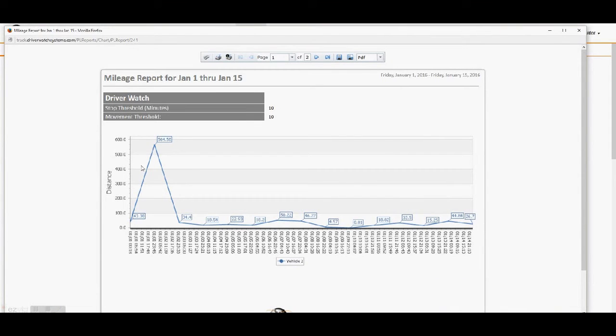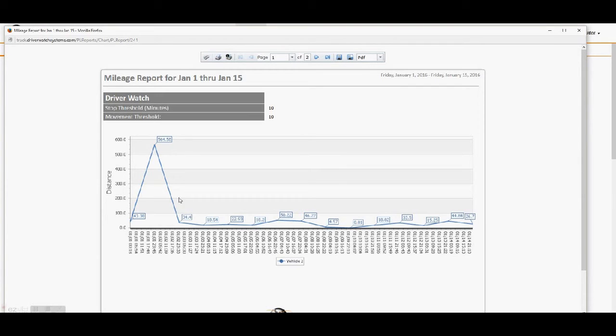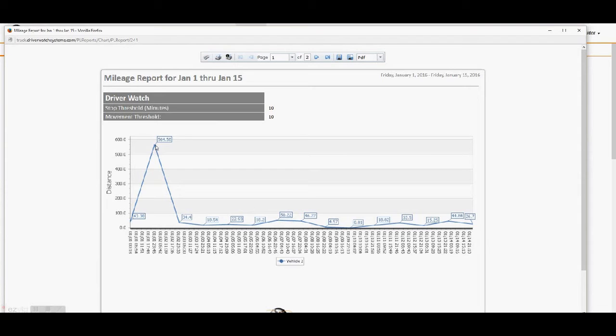So here's our report. This is the graph we were talking about. We have the distance on the y-axis. And then of course time and date stamp here for on the x-axis and showing us the mileage. Now we can see right away just by looking at this, since there's a large spike here in mileage, that may be something you want to take note of. Is it something that is a legitimate use of the vehicle? Is it something that was not scheduled?